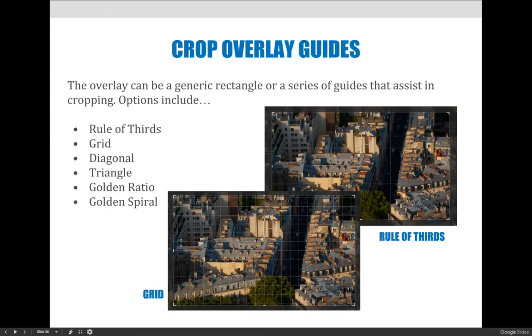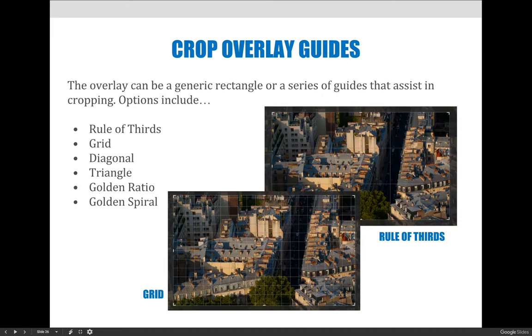The guides can be the rule of thirds guides, a grid guide, diagonal, triangle, golden ratio, or golden spiral guide. This class doesn't specifically cover those things. Those are covered in Art 1120 Design. It helps you make aesthetic choices, but it can also help you.